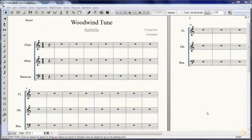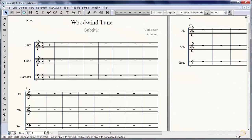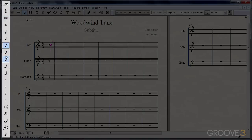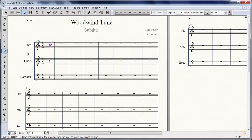This video will help you understand note entry. We're going to do this from the simple note entry tool, and it does give you a palette of note values which you could click on and put notes in. That would take forever, so I'm a big believer in learning key commands.